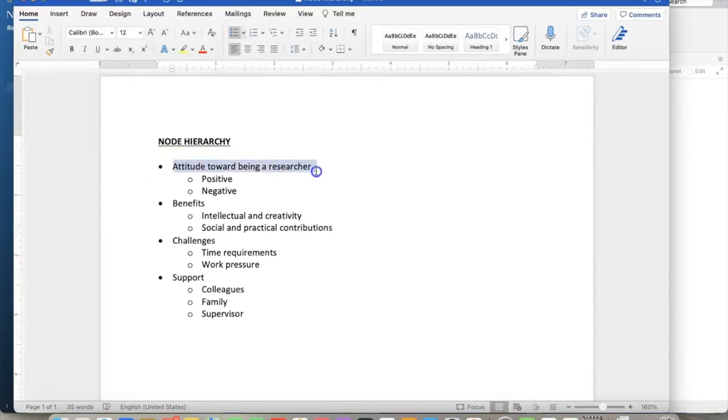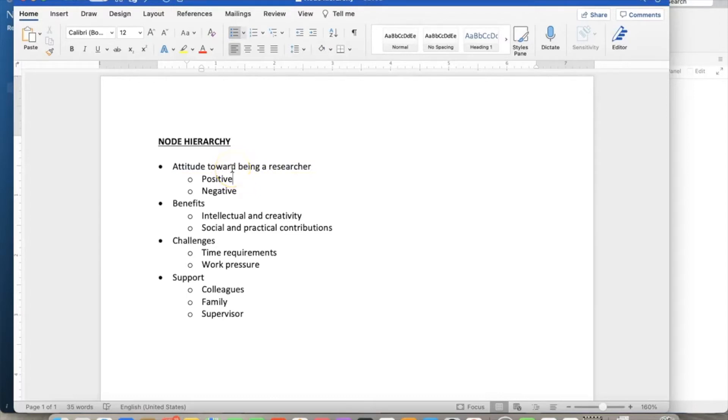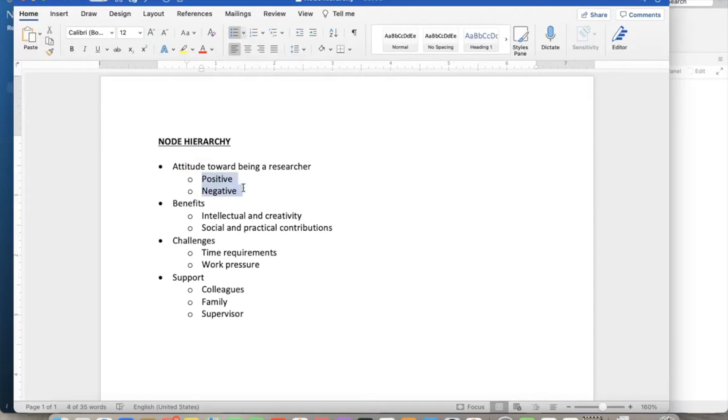In this example, we will look at certain perspectives of the data, but not all, because the data contains a lot of different information related to researchers. For example, focus on the attitude towards becoming a researcher and impact factors. Suppose we review literature and theory regarding these issues and develop a preliminary node hierarchy for this project based on the theory and our understanding of the topic.